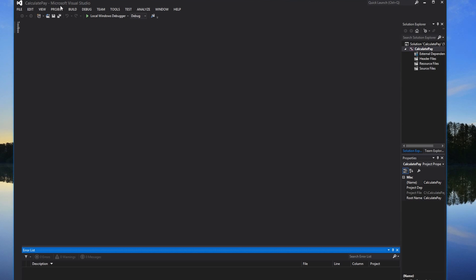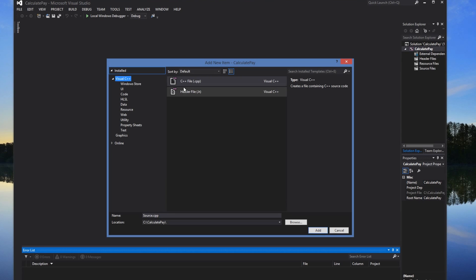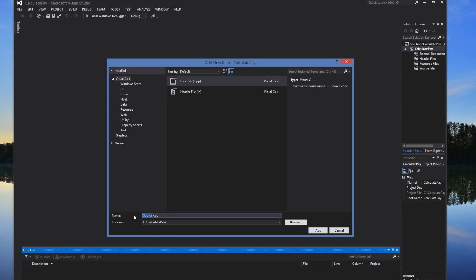We have our project made here in Microsoft Visual Studio 2012. We have an empty project. We'll go ahead and add a new item — I have C++ there — and we'll just call it CalculatePay.